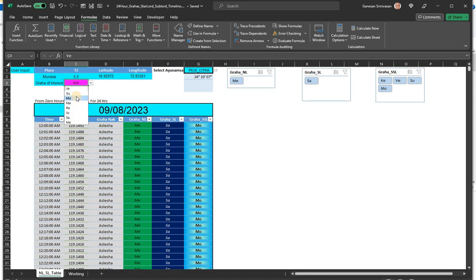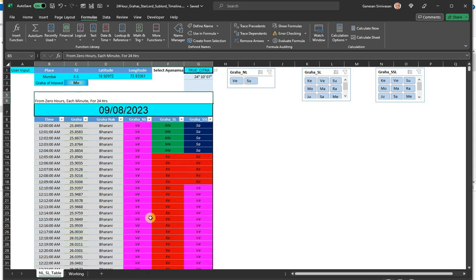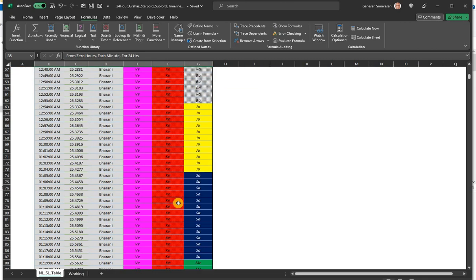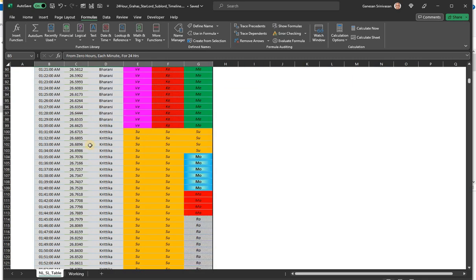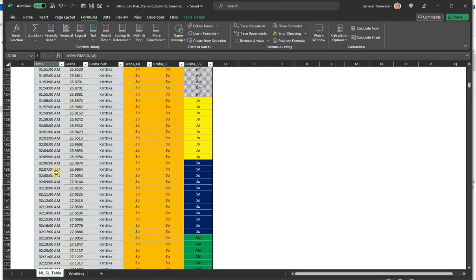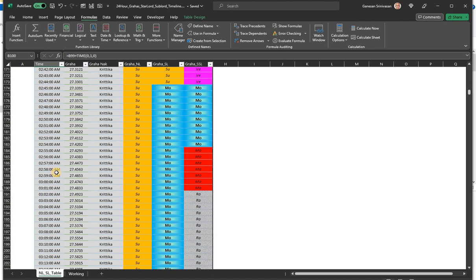You just choose Moon here and wait for a while. And then it updates for the Moon. Moon is again in Barani for some time, then it switches over to Krithika today. So from midnight around 1:31 in the morning in my location time, it has switched over.